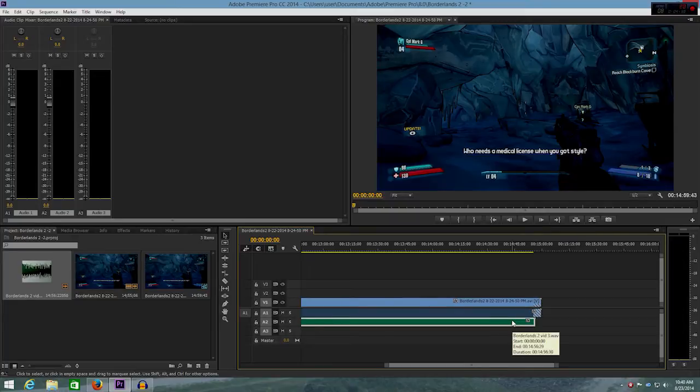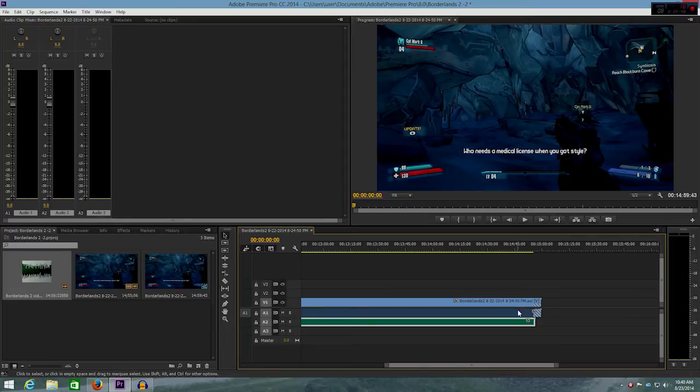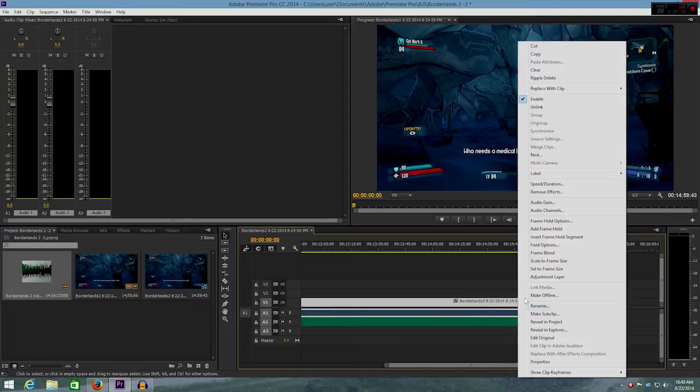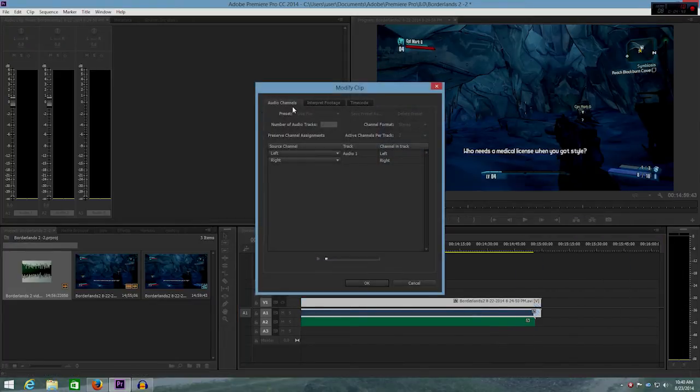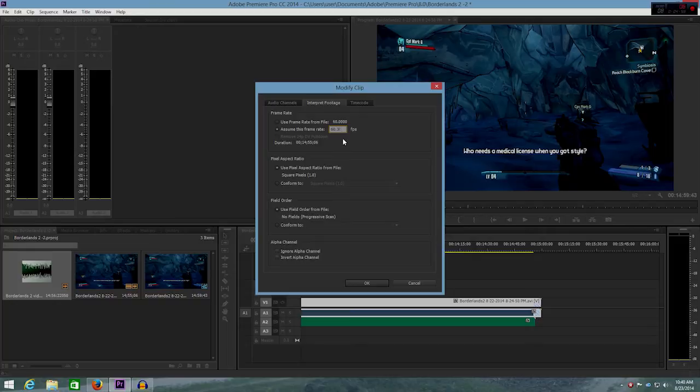And you can actually see here my actual audio using my microphone was 14 minutes 56 seconds. So you can always just go back into that and adjust it. So let me go back to audio channels, interpret footage, and maybe I'll go ahead and do 0.25. Nope, 0.20. Let's go ahead and try that out.